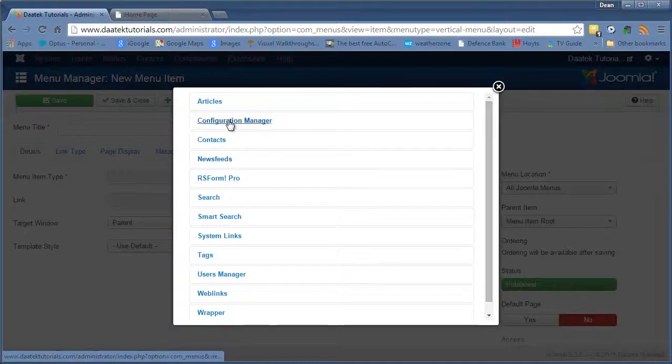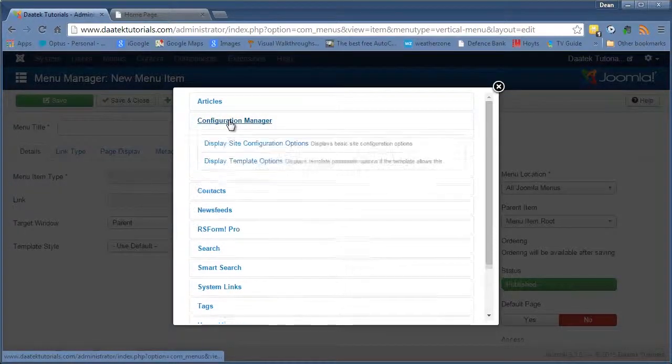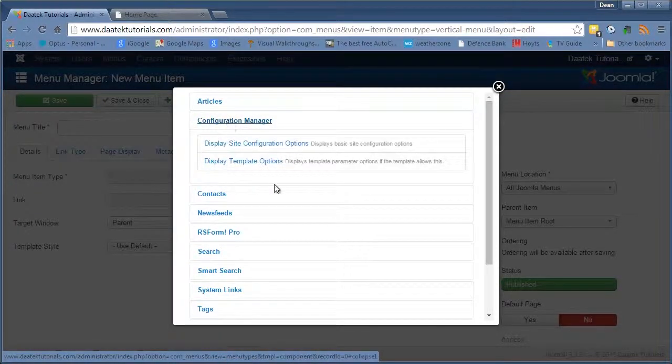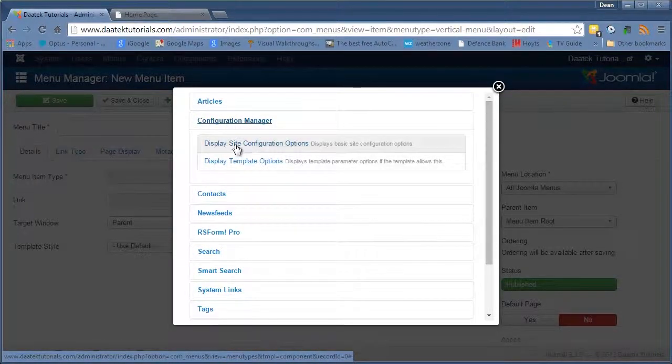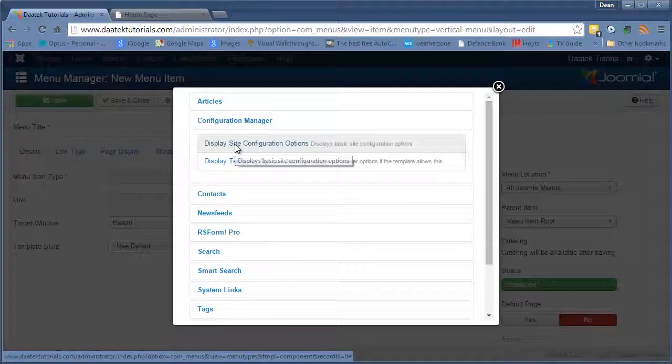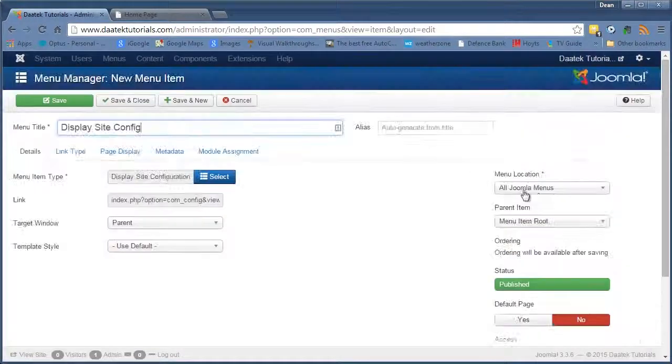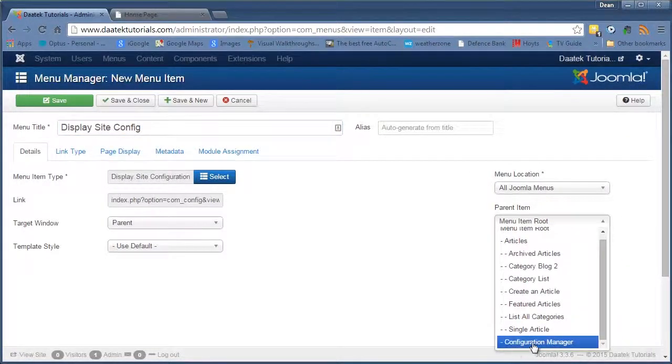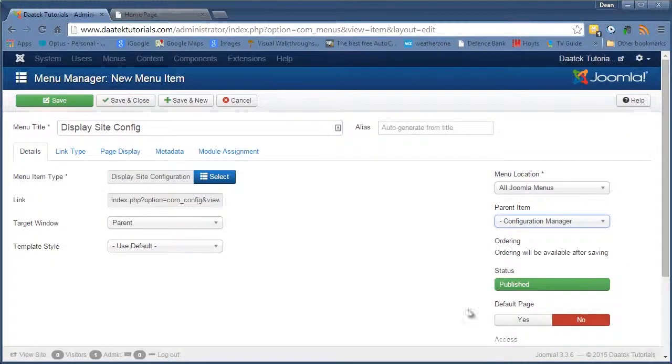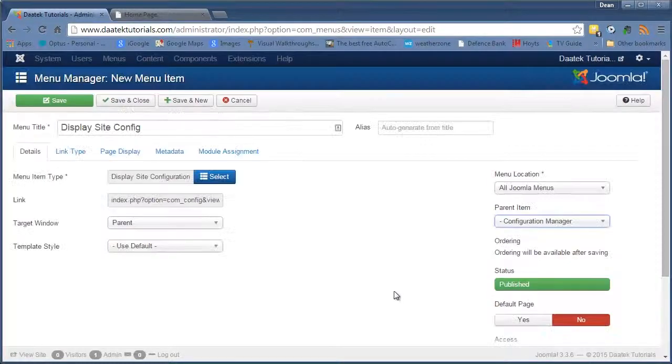And the next one off the list is the Configuration Manager. Alright, so let's have a look at the first one. I made a text separator and I'll call it Configuration Manager. So I'm going to plunk it underneath that and we'll leave the rest as it is.